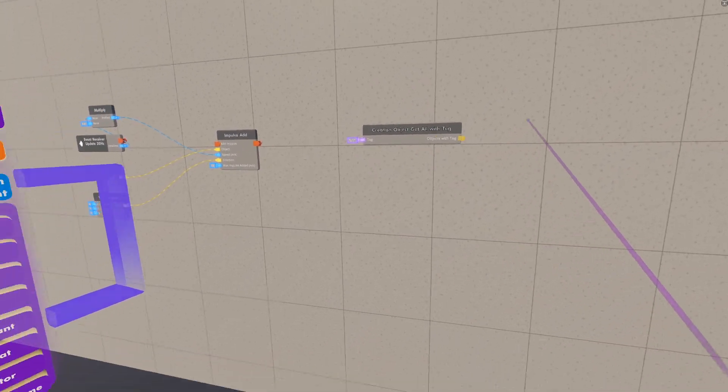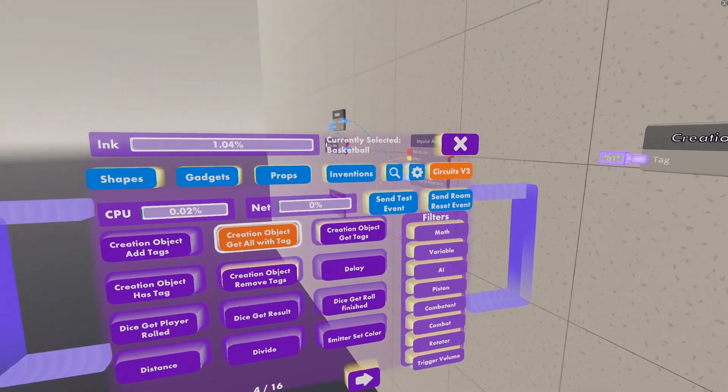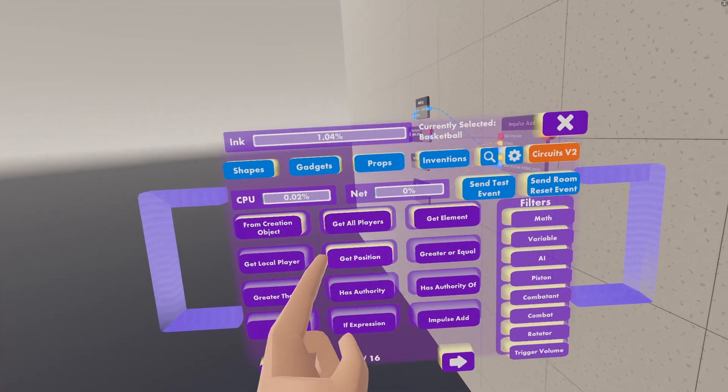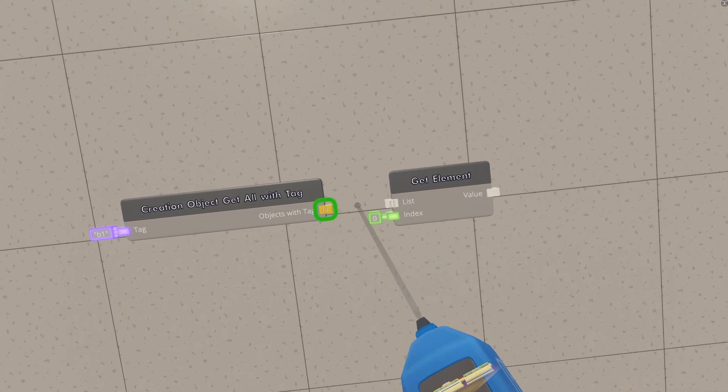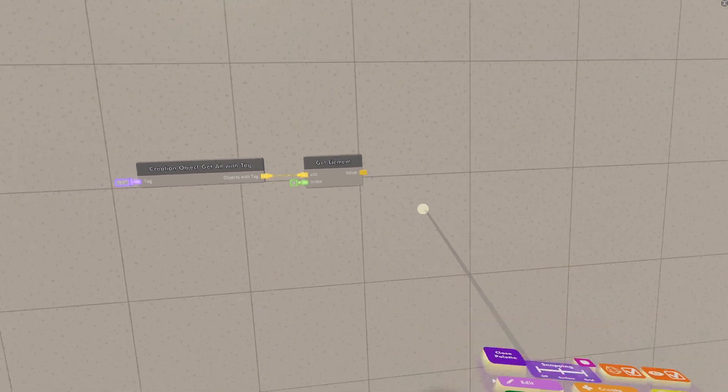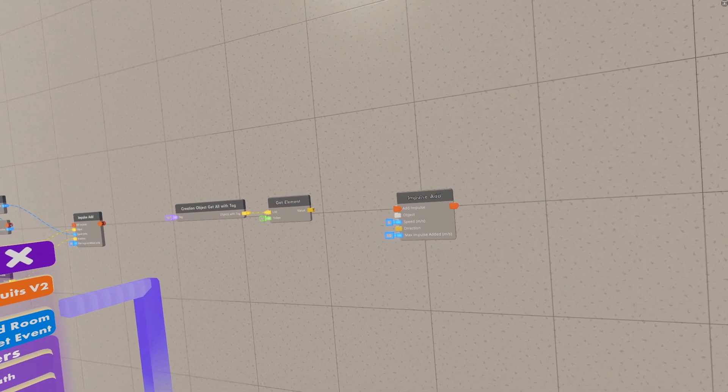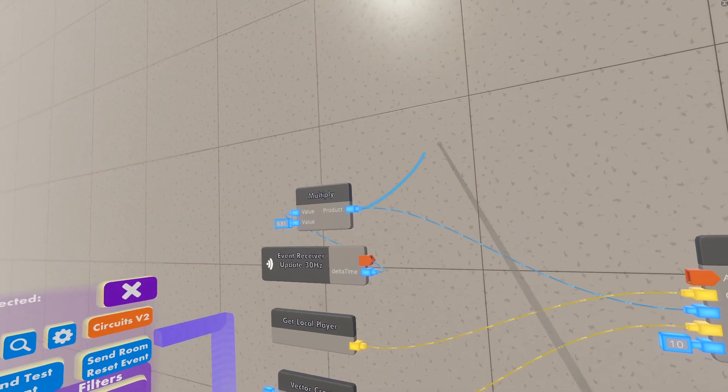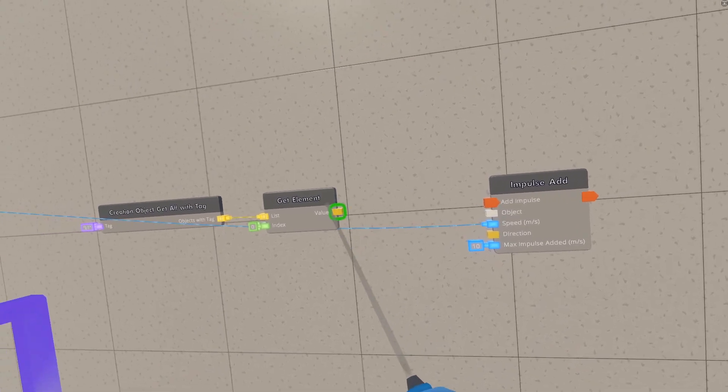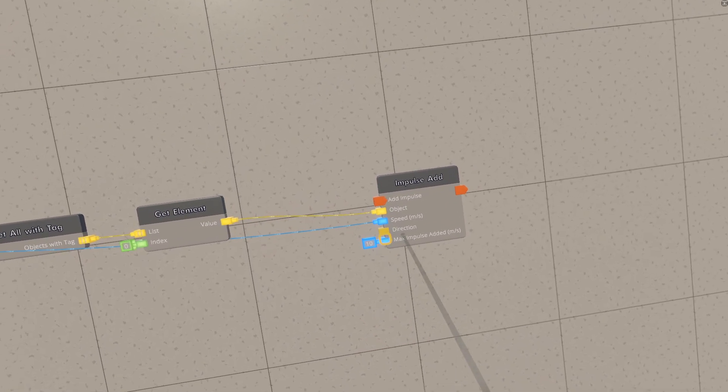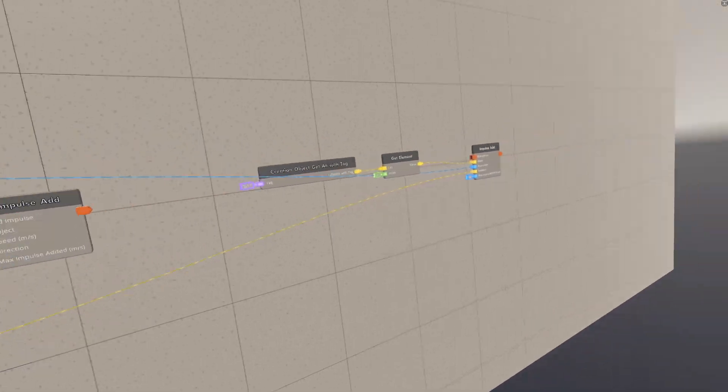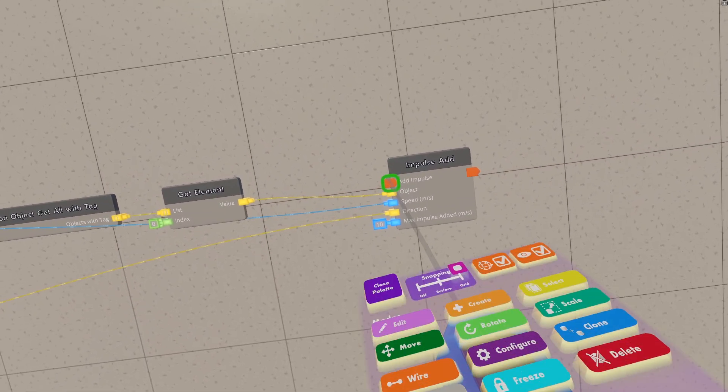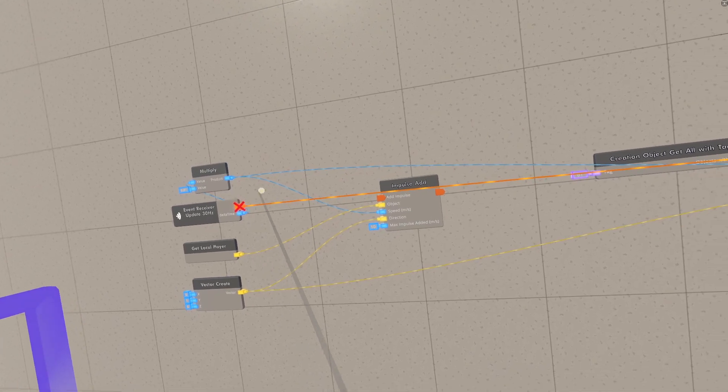And for now, I'm only going to set this up so that it only works on one object currently. So after the objects with tag, you want a git element, and then you can link these lists into each other, and the index can just stay as 0. And then that's basically all we need, we can just clone over this impulse add from over there. The speed is going to be the same, so you can just use this multiply product as well. The object is going to be this git element we just did. The direction is also going to be the same, so we can just use the same vector create again. And then this doesn't really matter either.